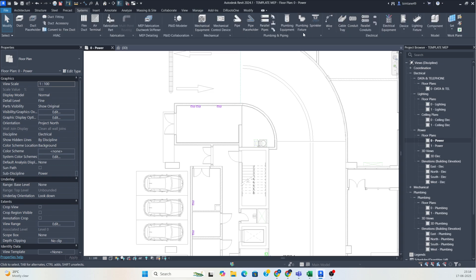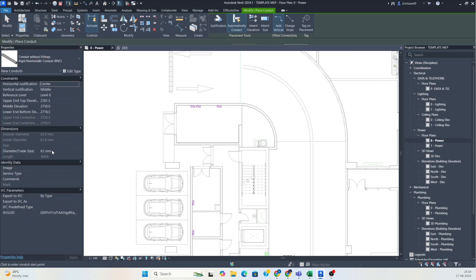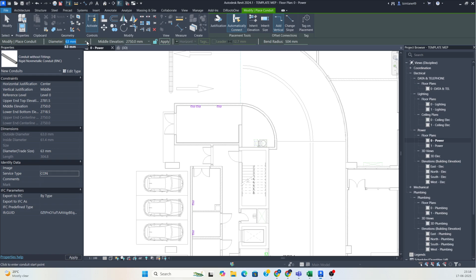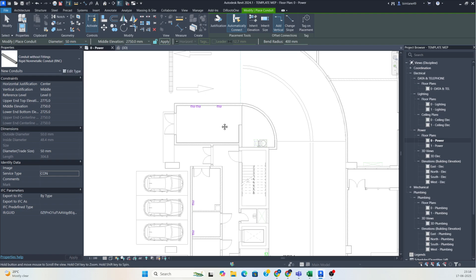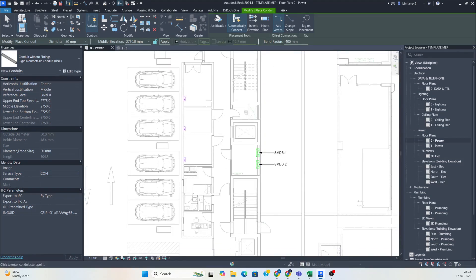First of all, go to the system and you can select the conduit from here. I had made one service type for the conduits called 'CON', and then you can choose the conduit size from here — whichever size you require. I'm using 50mm, and from this DB one conduit needs to come up over here.